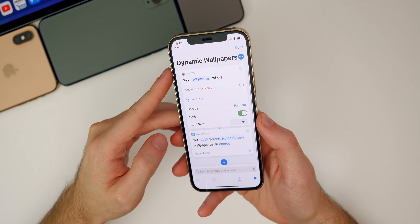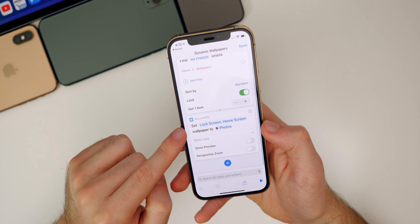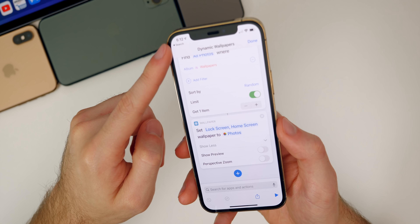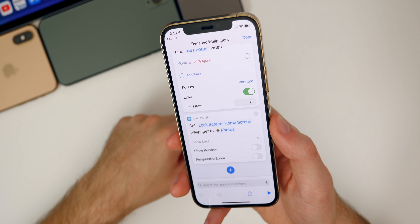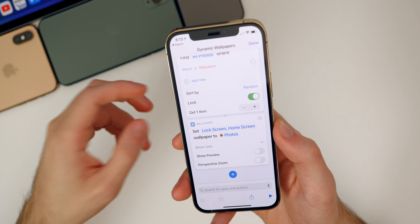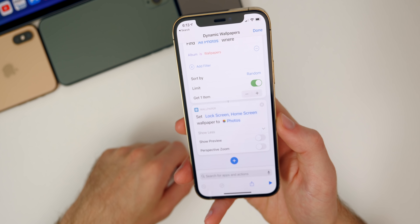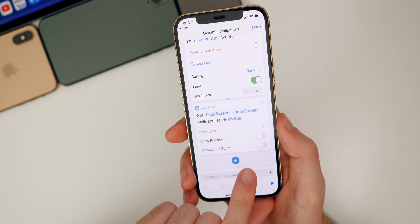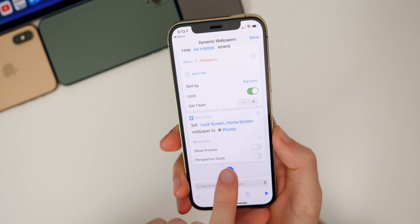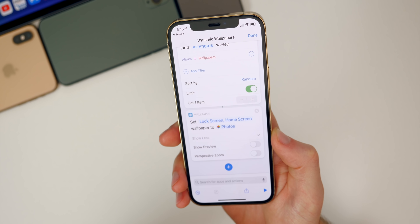Also in 14.4 beta one is the perspective zoom option for setting wallpapers via the shortcuts application. If you saw my video on how to set a dynamic wallpaper on iOS 14.3 and above, I showed how to have your wallpaper change every single day or based on a time — that video is up in the cards and description below. But 14.4 adds a new toggle here for the set wallpaper for perspective zoom, so you can turn that on or off. That is new here in 14.4.